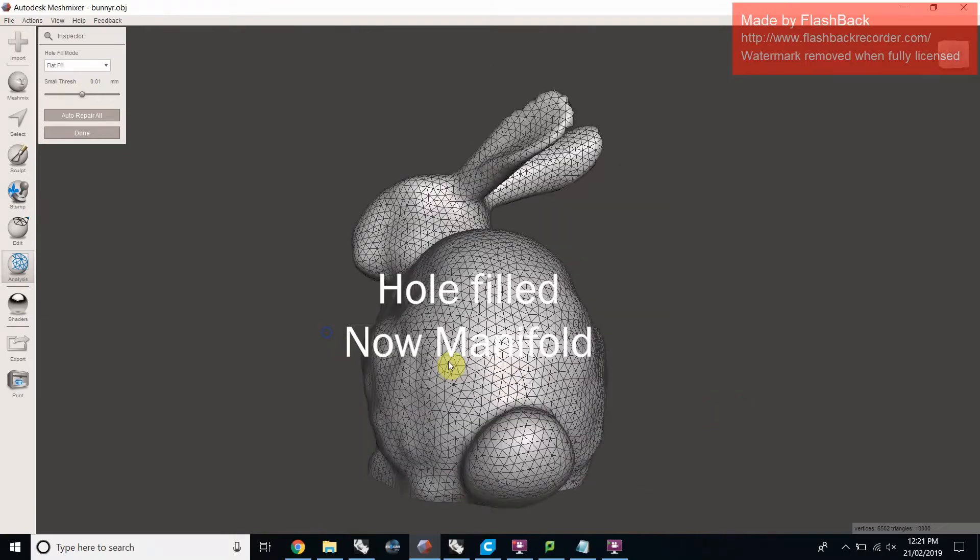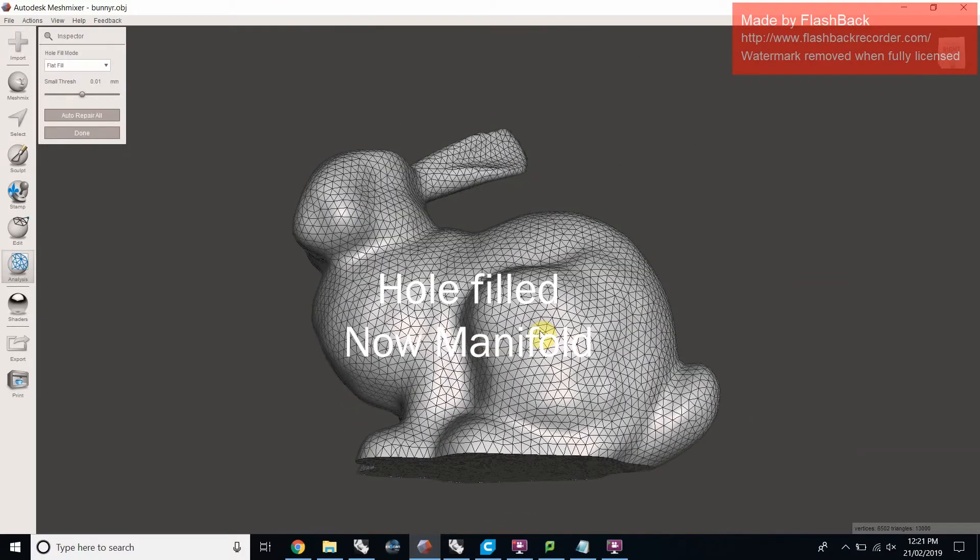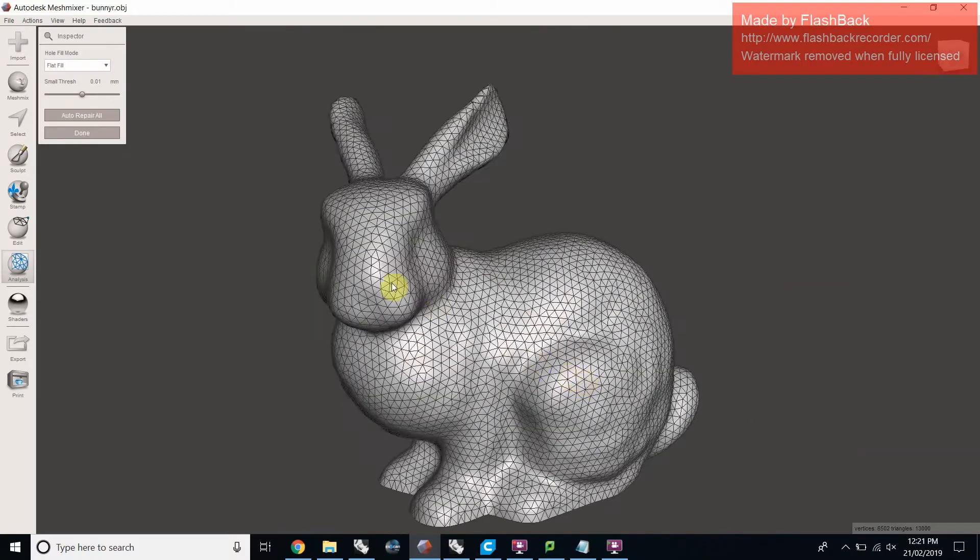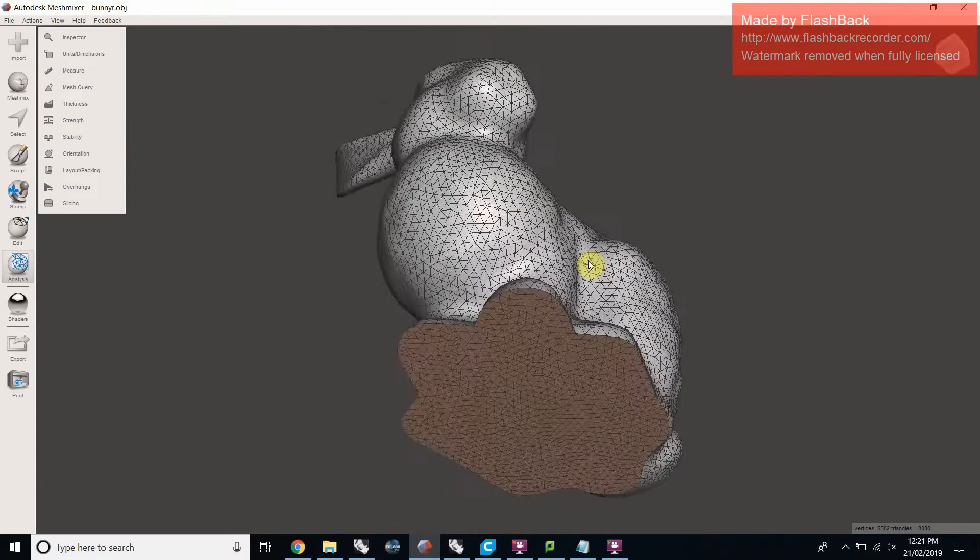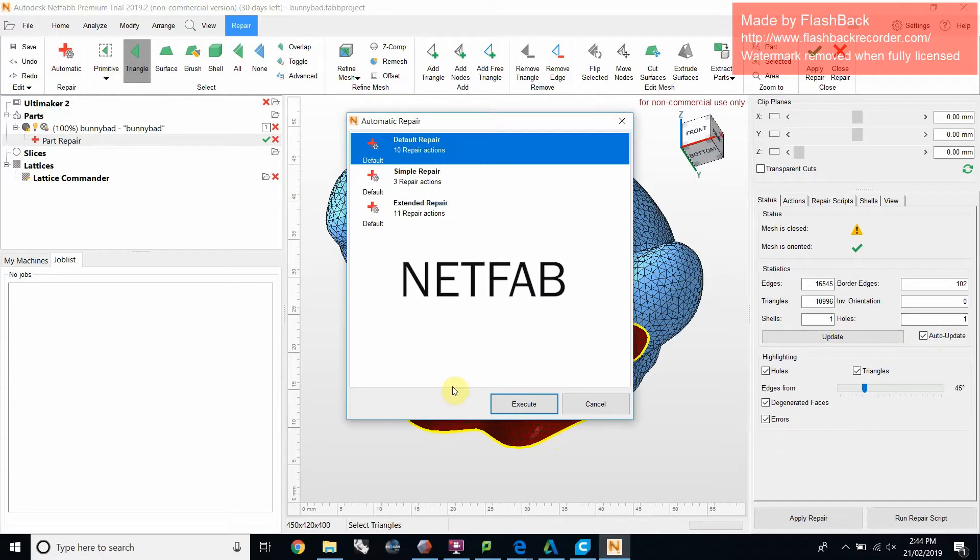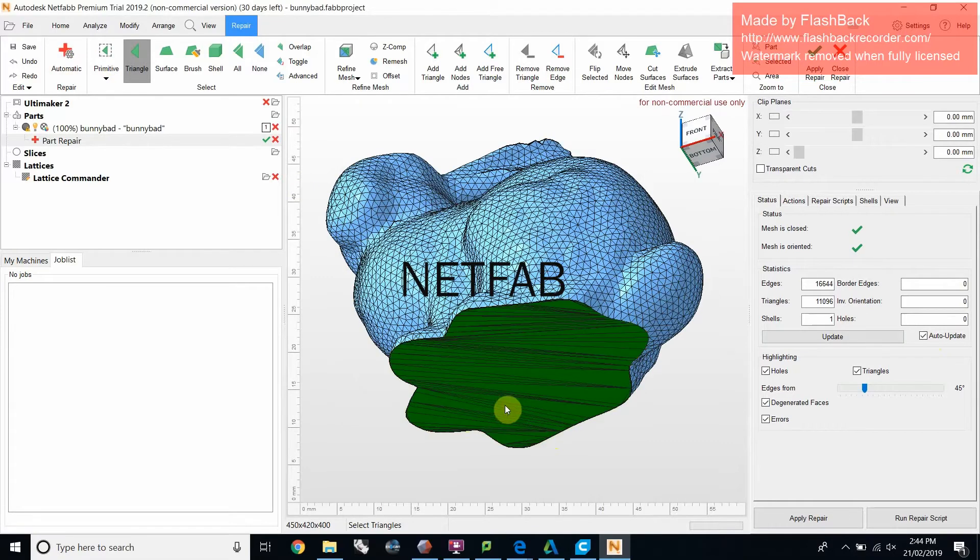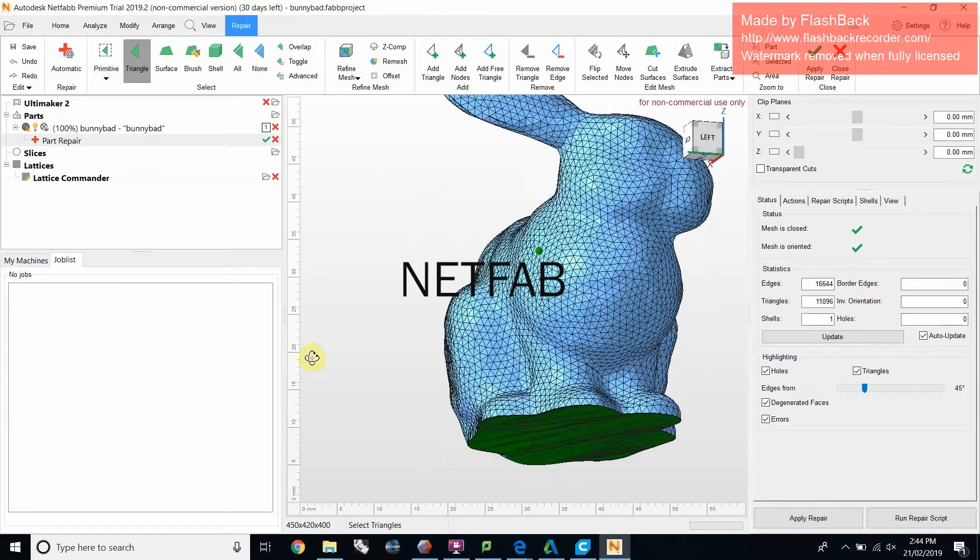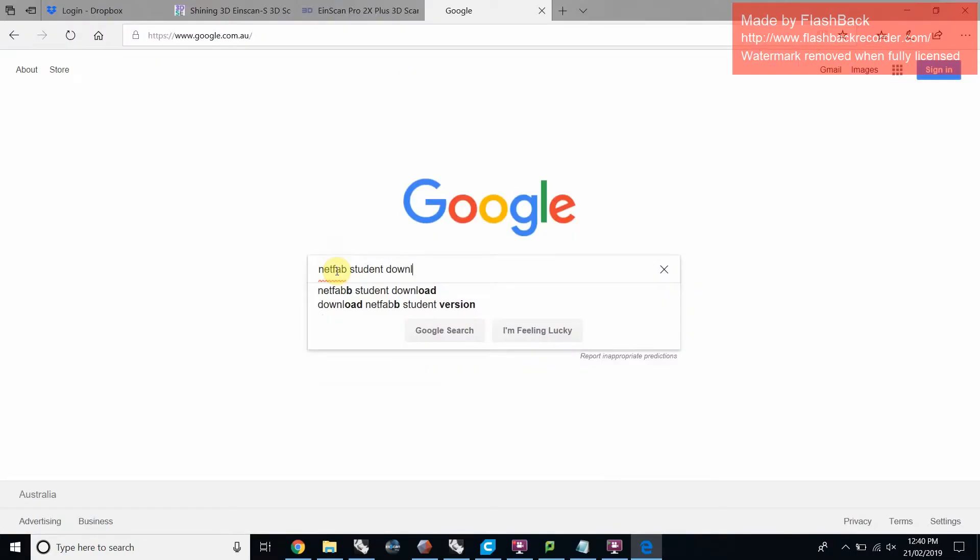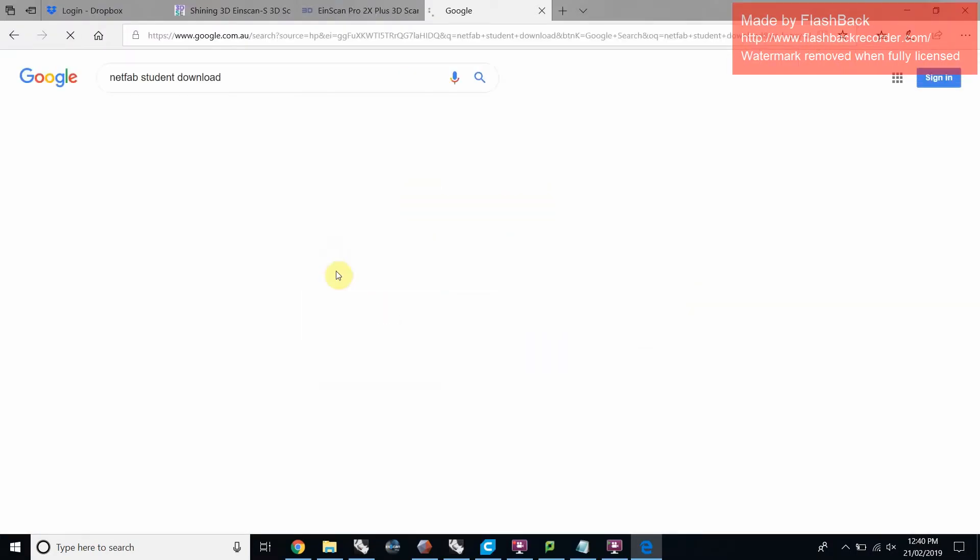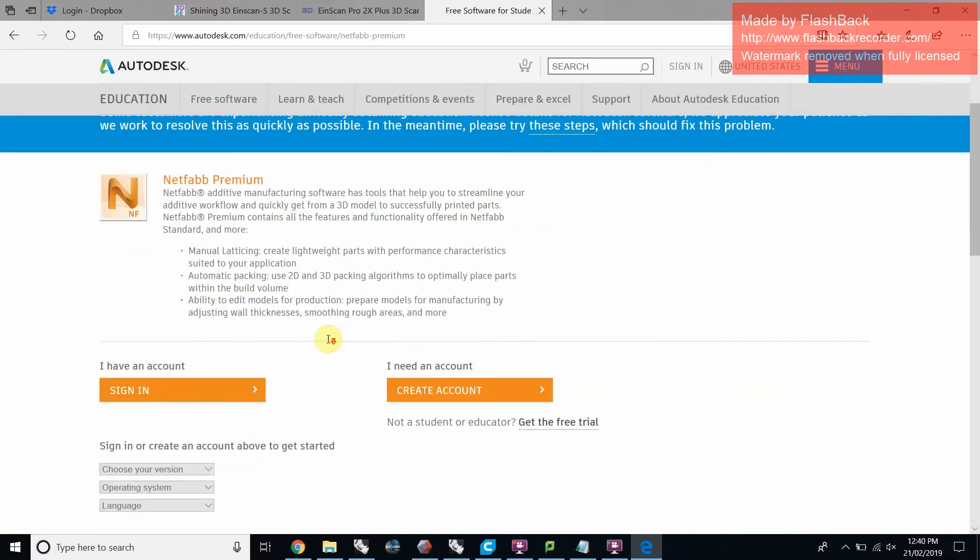Ideally you will want to have modeled manifold watertight objects by the time you're exporting your mesh for 3D printing. If this isn't the case then you might be able to fix things with a repair program like Netfab to make it appropriate for 3D printing. I'll include a link to Netfab below. It's free for those with access to a student email.